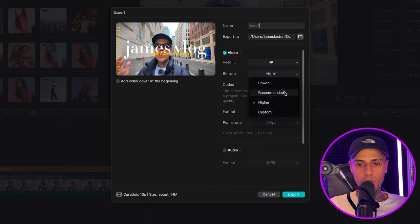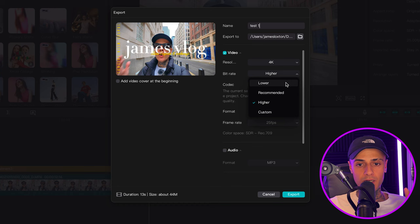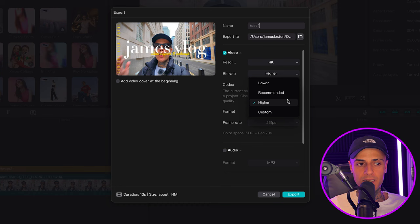I've even gone to the next level and exported all three different presets of the same clip, uploaded them to YouTube, waited for it to process, then watched the clips back to see if there was any quality difference during the upload process. And no — there was visually no difference at all, even after uploading to YouTube.